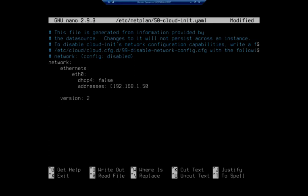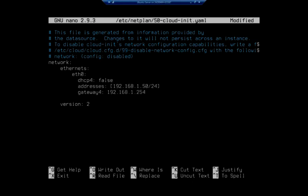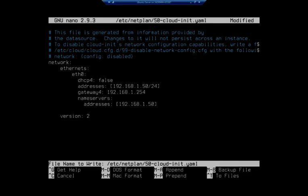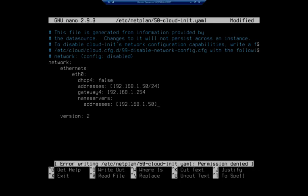Space back over, set gateway4 - now this actually isn't going anywhere but I'm going to go ahead and set it anyway: 192.168.1.254. Then nameservers, space over and indent under that. I'm going to do addresses and use my address 192.168.1.50. Okay, so that gives me my new netplan. Control-O to write out.